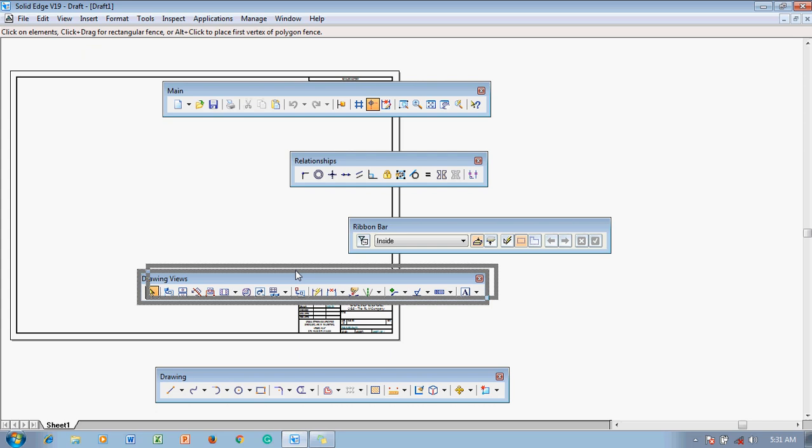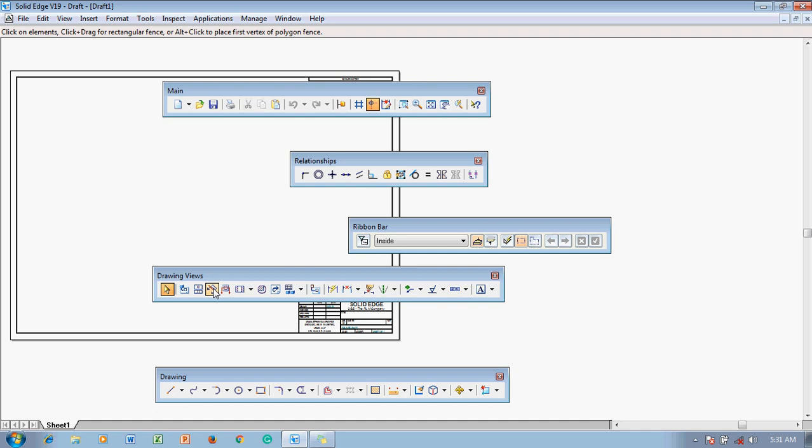Then we have the Drawing View Toolbar, which contains a select command and many 3D-related commands we will not use in the first-year syllabus. It also contains dimensioning commands for giving dimensions to drawings, and a text command for adding annotations. These two toolbars will be used most frequently.